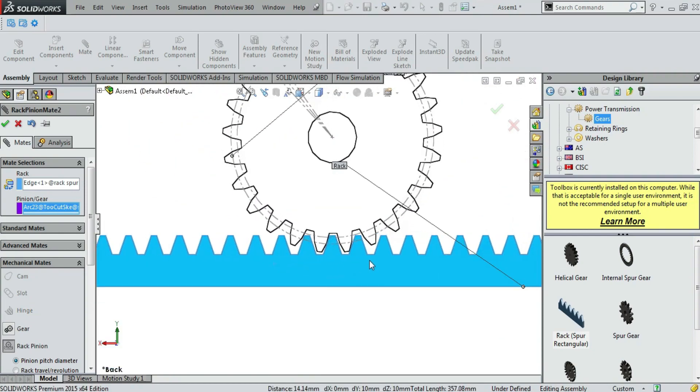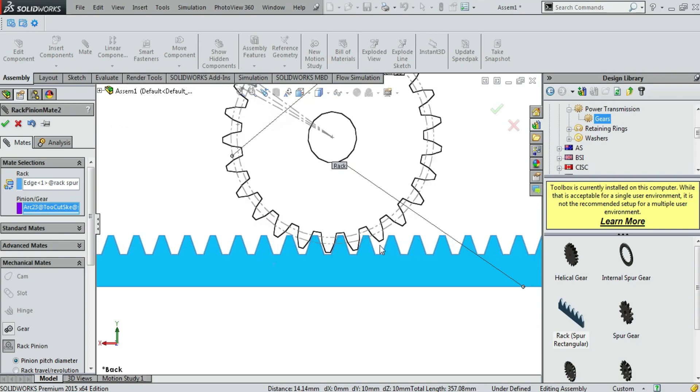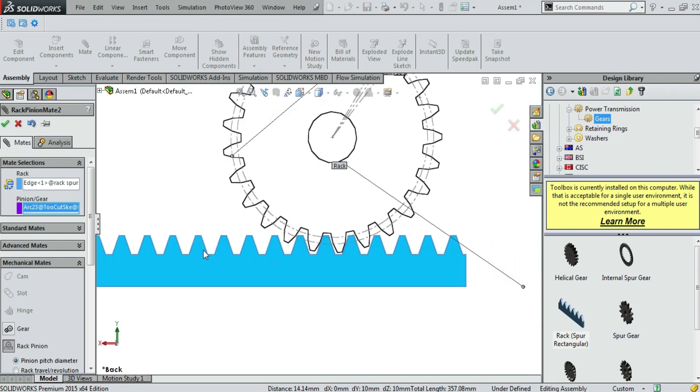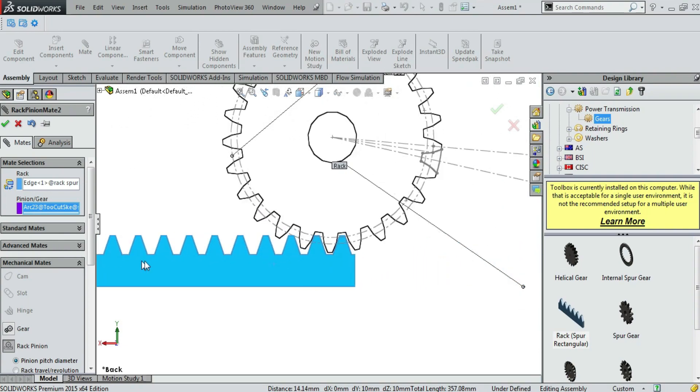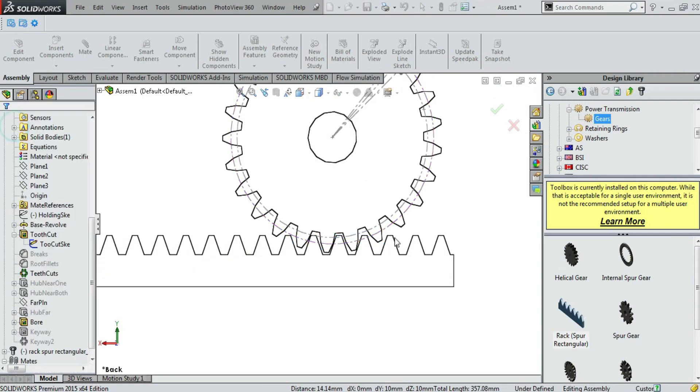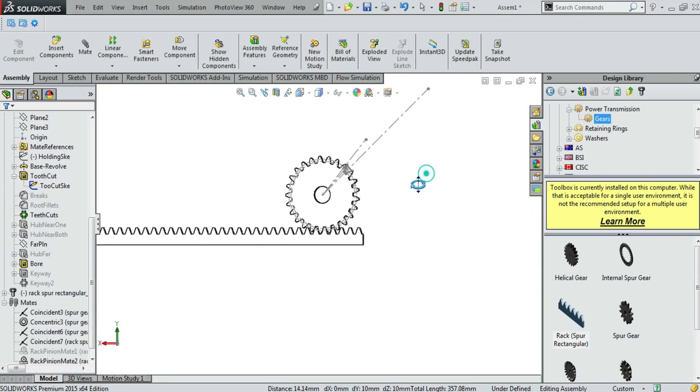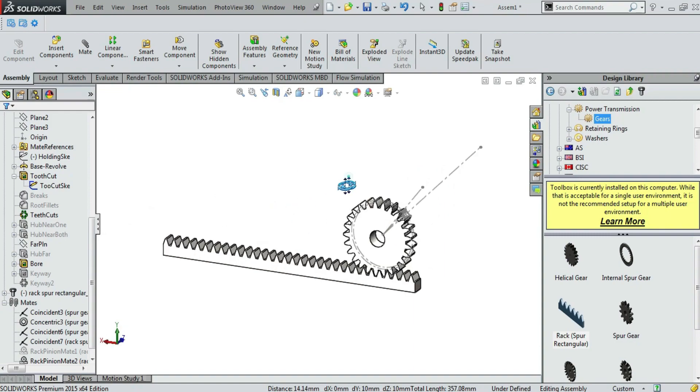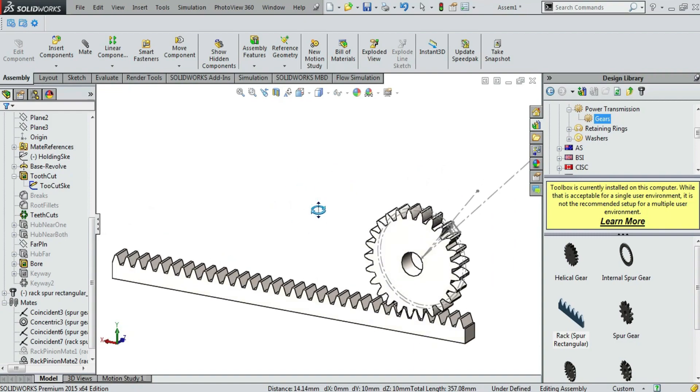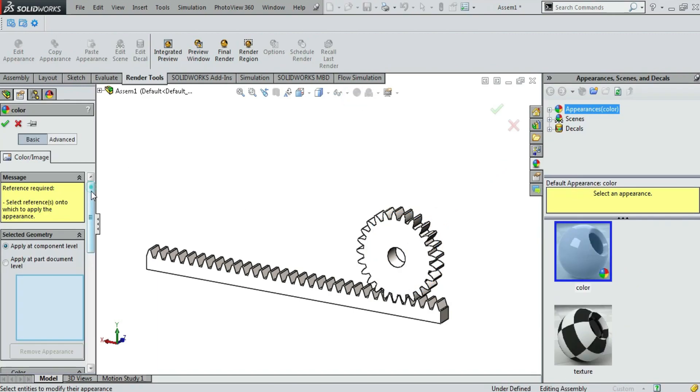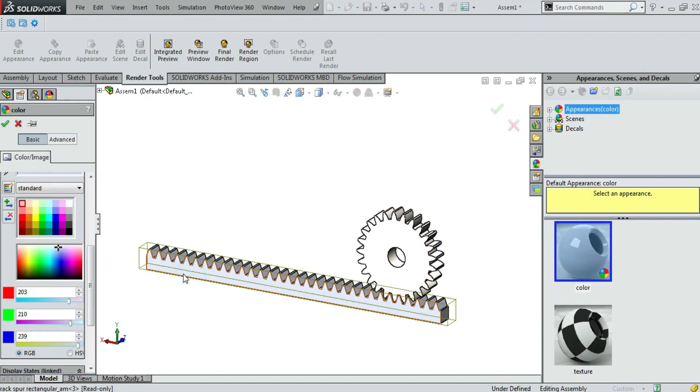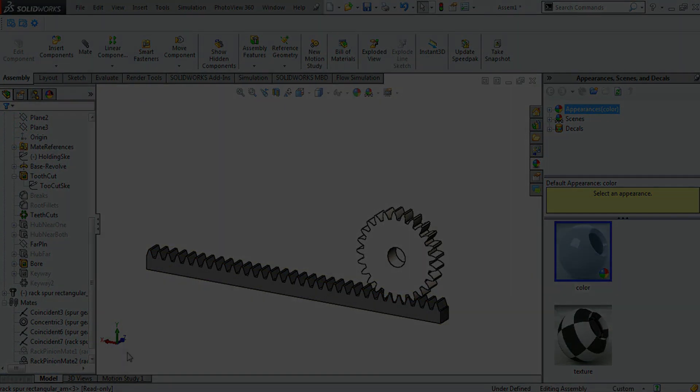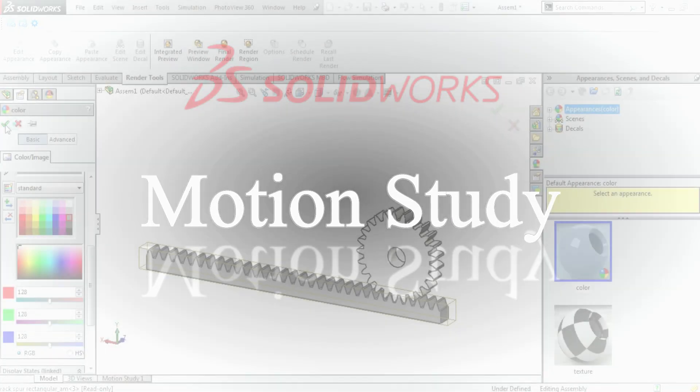It is working perfectly. Now we are hiding the sketch and we will make animation. Just hide the sketch. And now we are done. We are giving a black color to the rack. We are done with the color and now we are going for the motion study.